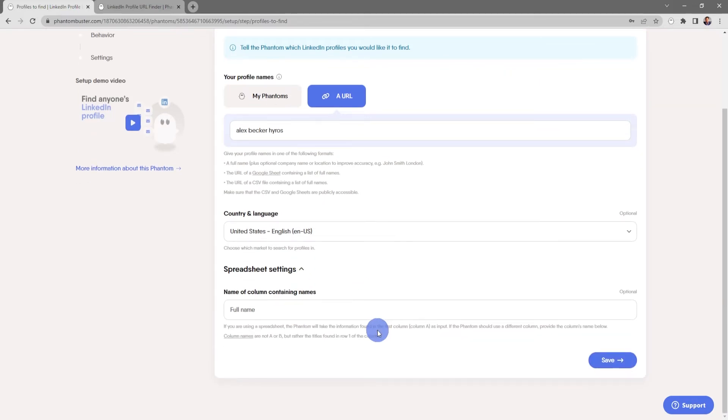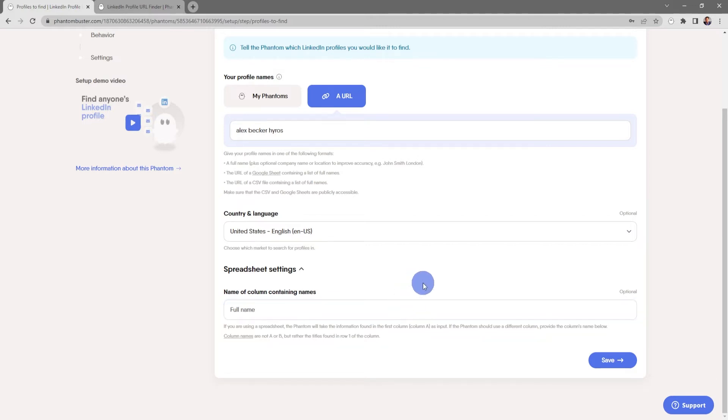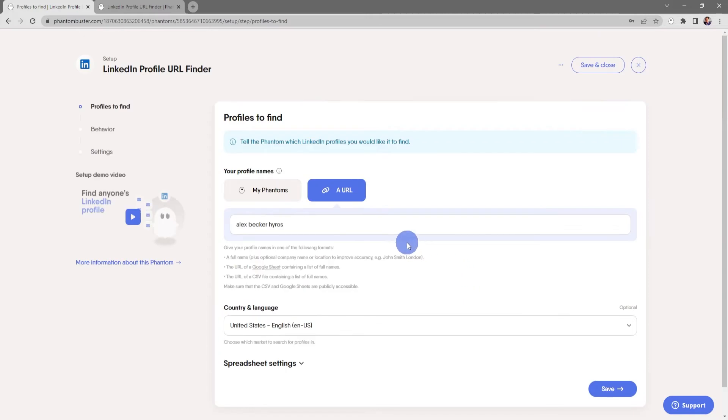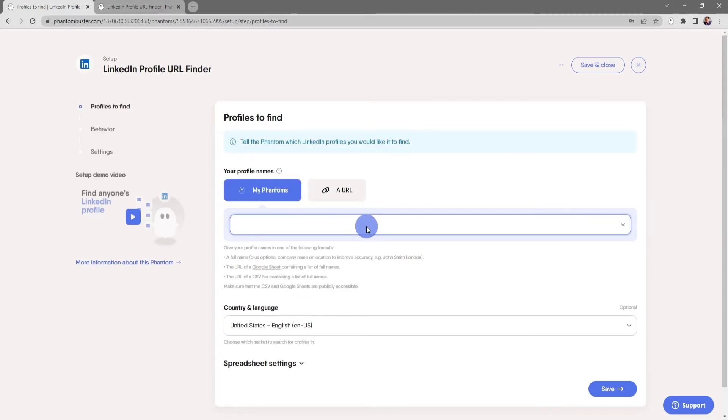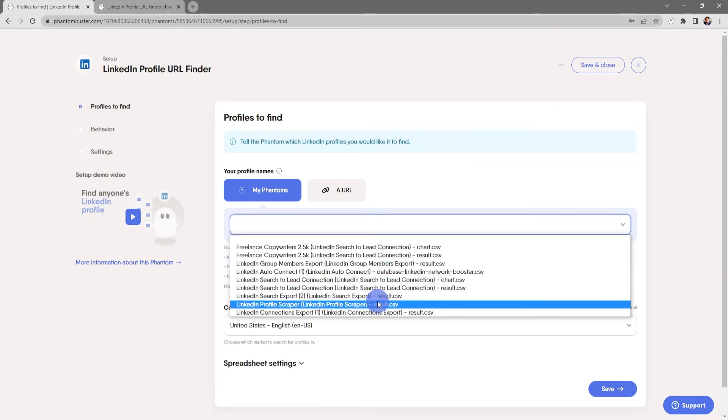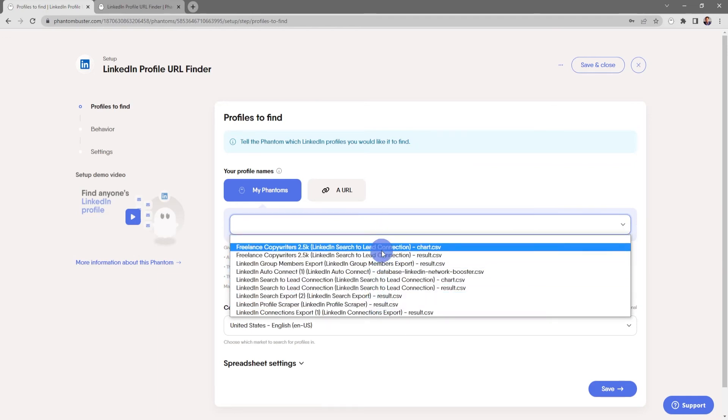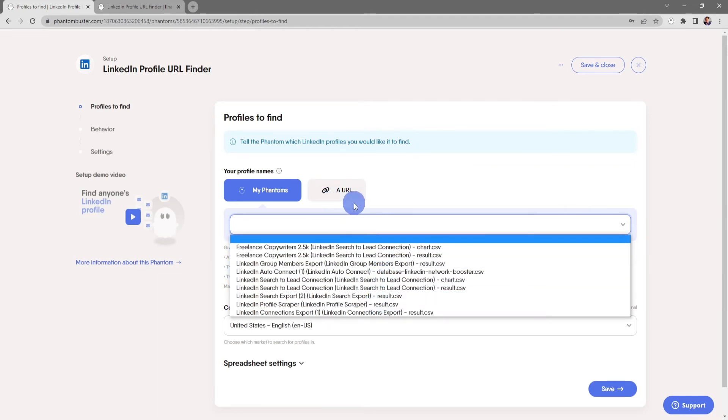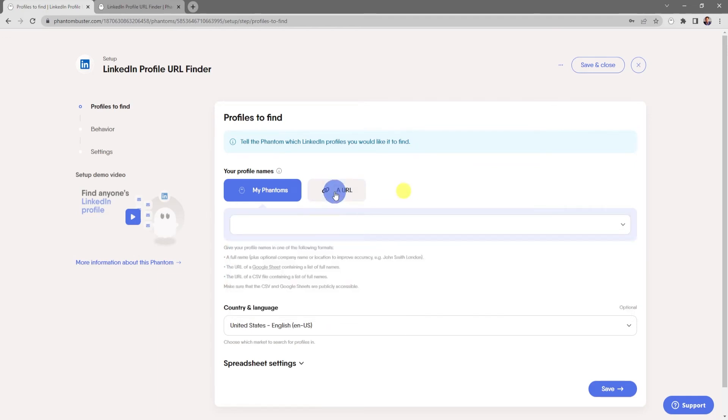Finally there's Spreadsheet Settings. If your spreadsheet contains more than one column, you can tell the phantom the heading of the column that you want to extract the full names from. You can also use other phantoms as an input by clicking on My Phantoms and choosing which other phantom you want to use.